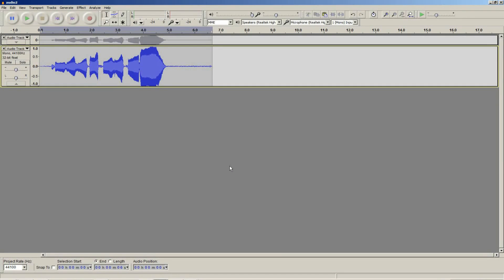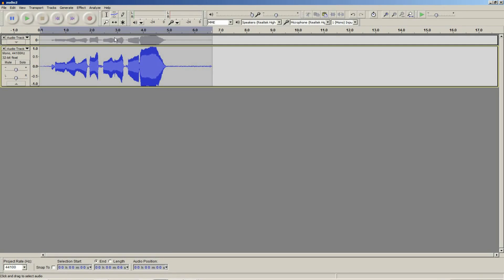The select tool is fairly straightforward. It selects things. To use the select tool, simply select it if it is not already selected from the tools toolbar. Using the select tool in Audacity, you can perform a variety of operations.